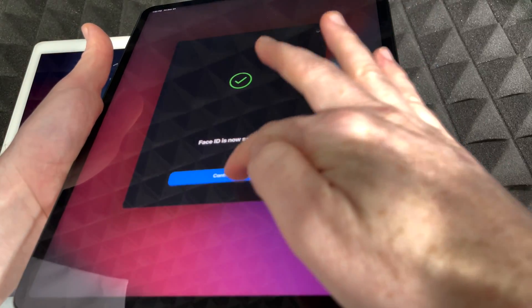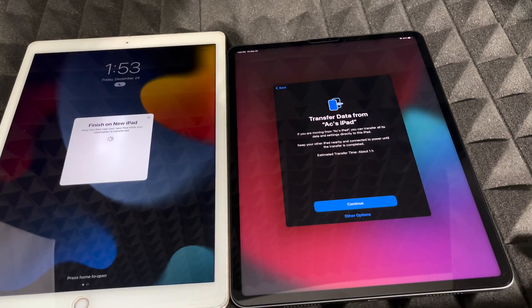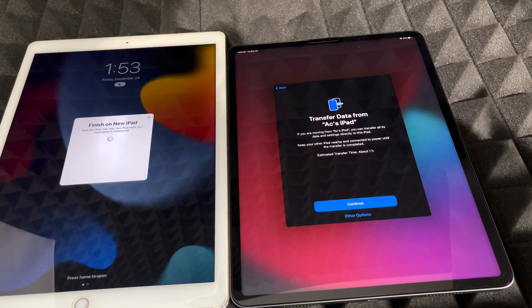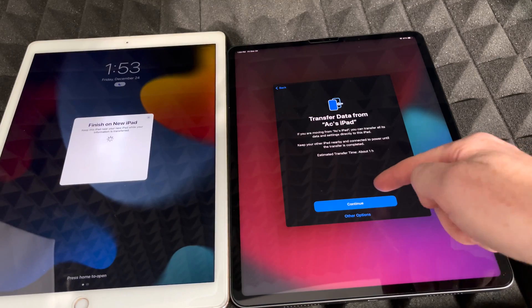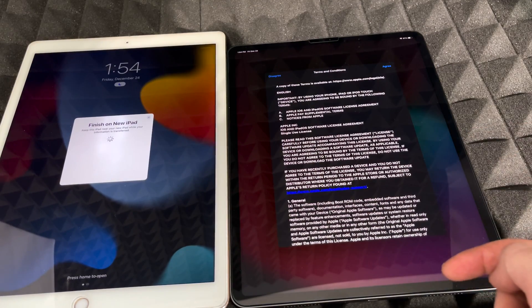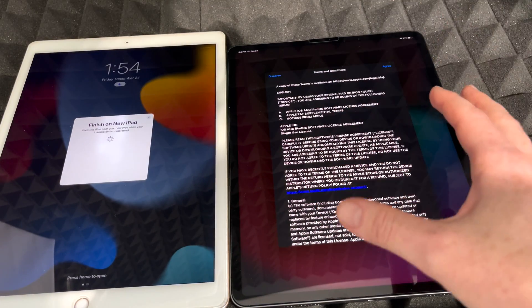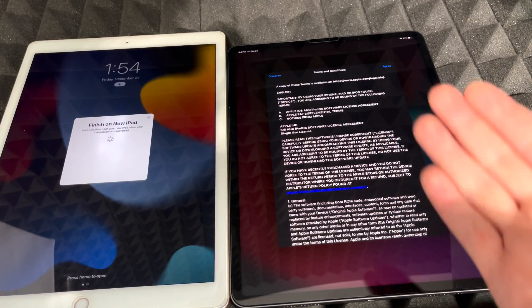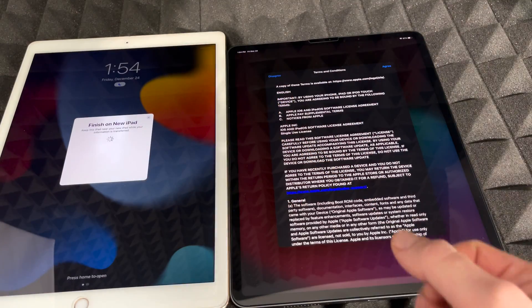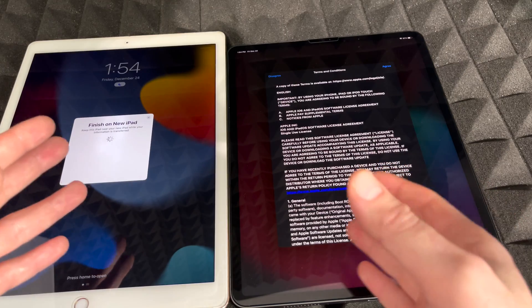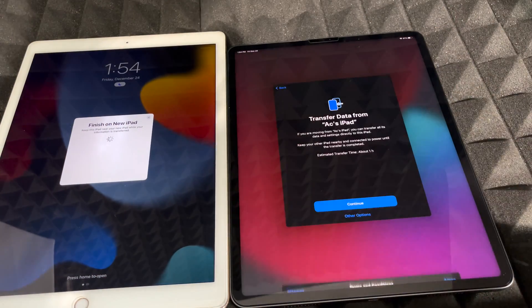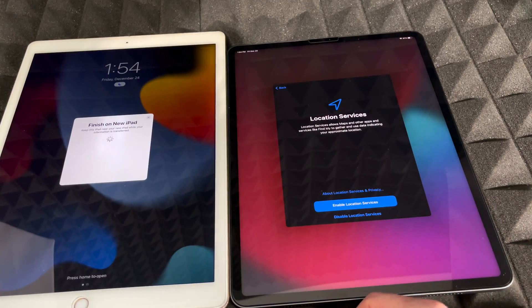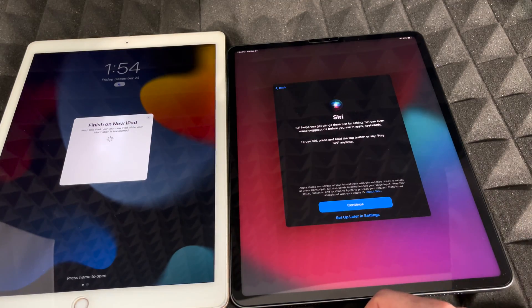It's now going to ask you to transfer your data from your old iPad — that's exactly what we want. Choose Continue. Note that it could take an hour depending on how much data you have, or much faster if you don't have much. Agree to the terms and continue.